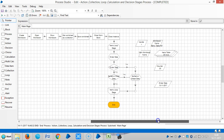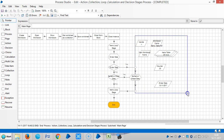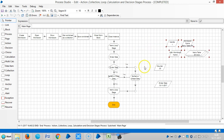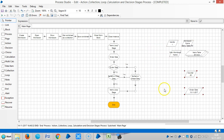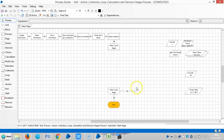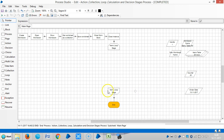Let me remove and delete this one. Let me delete this block. We are at the calculation stage.